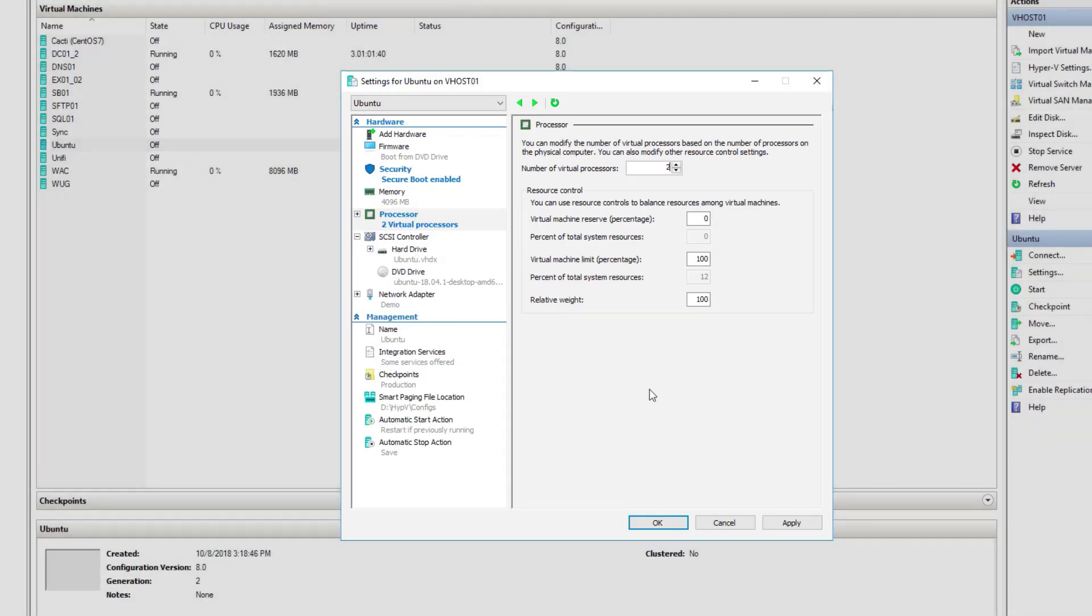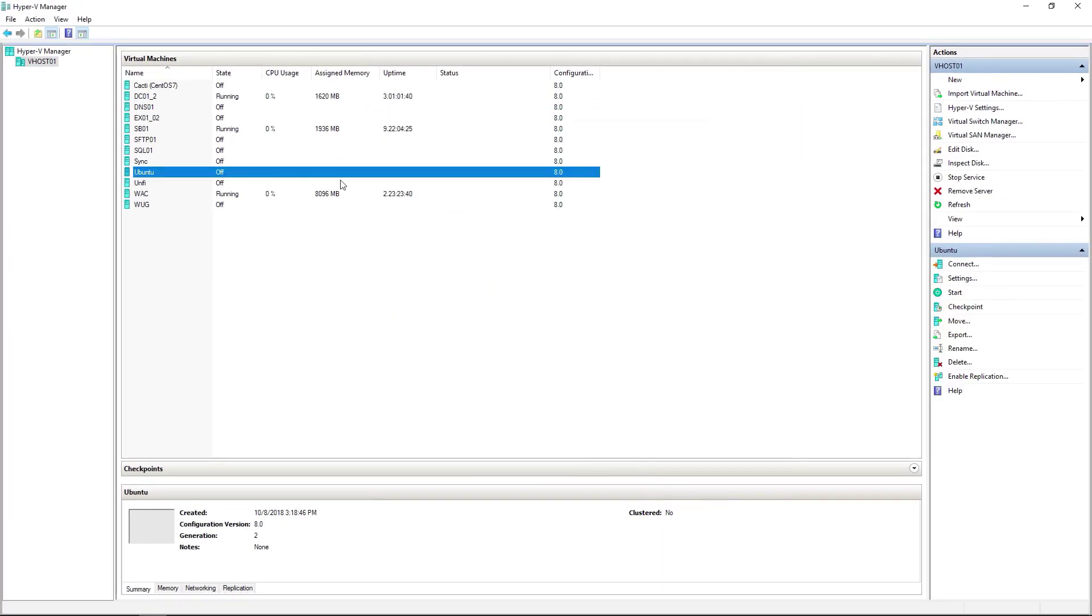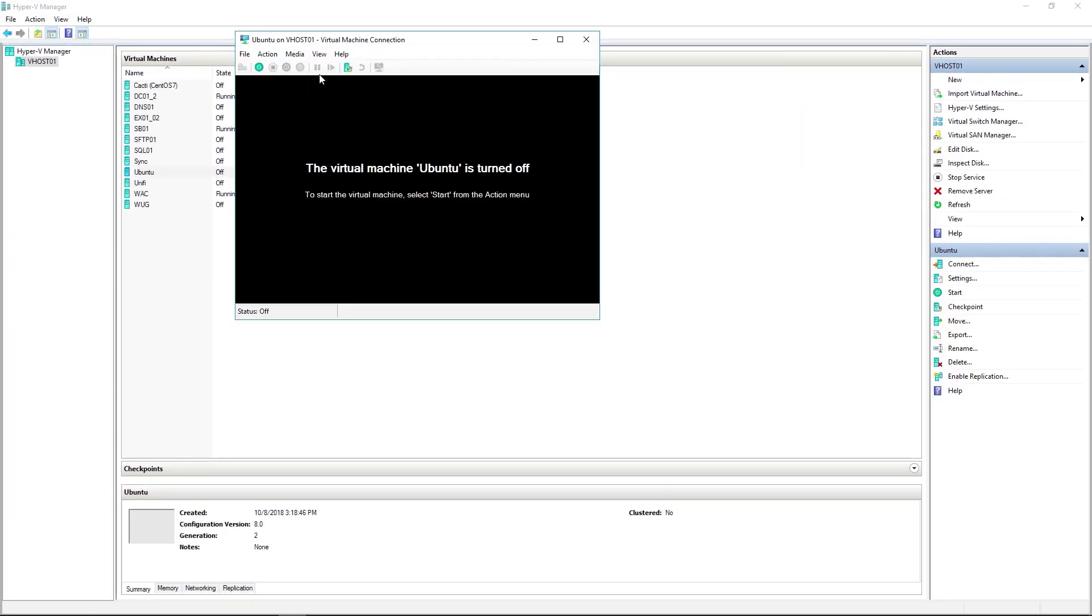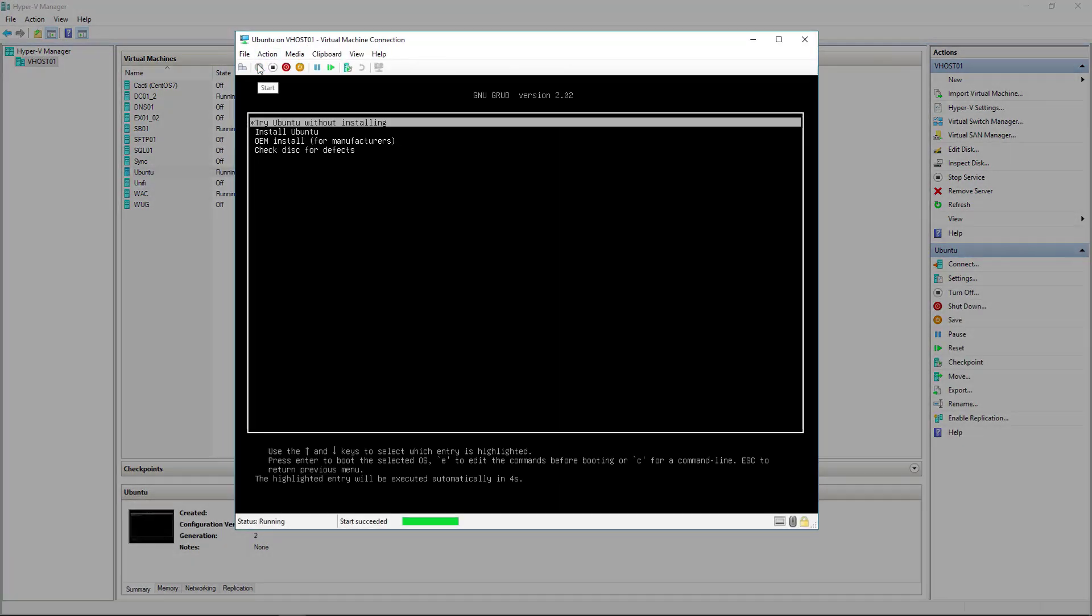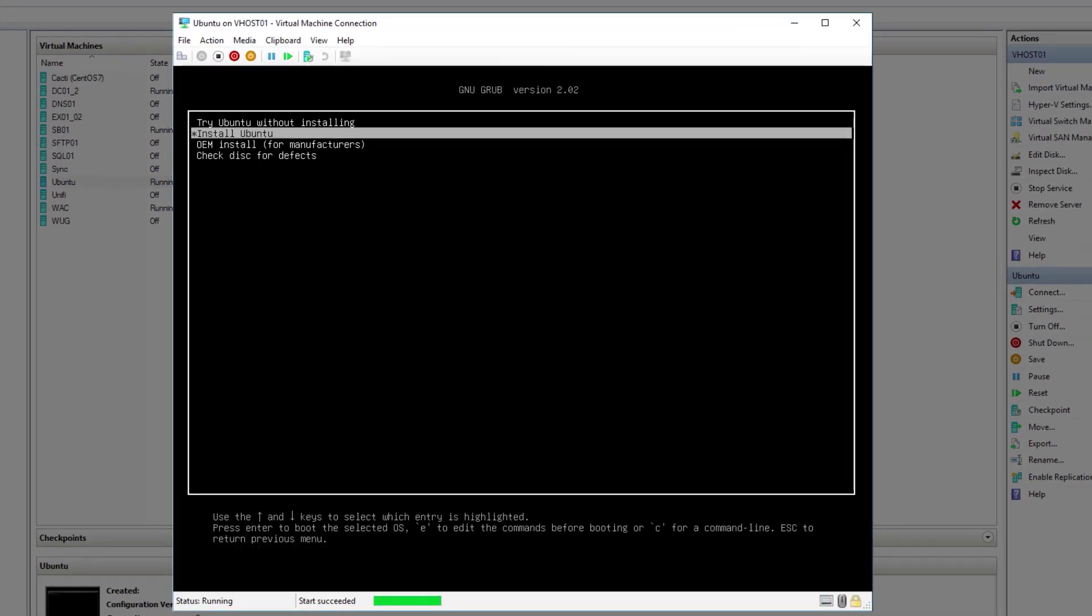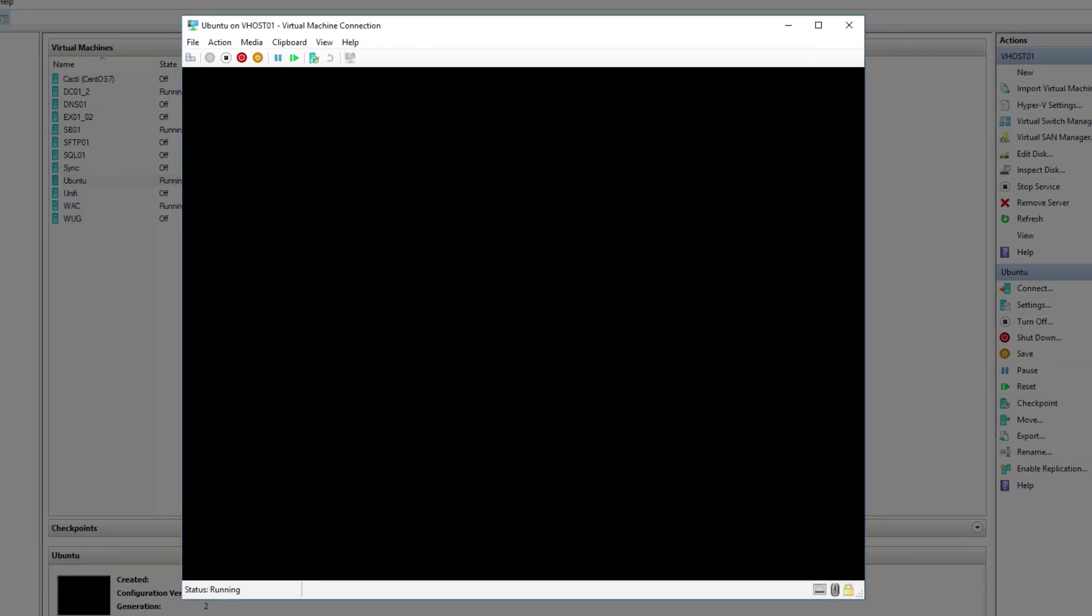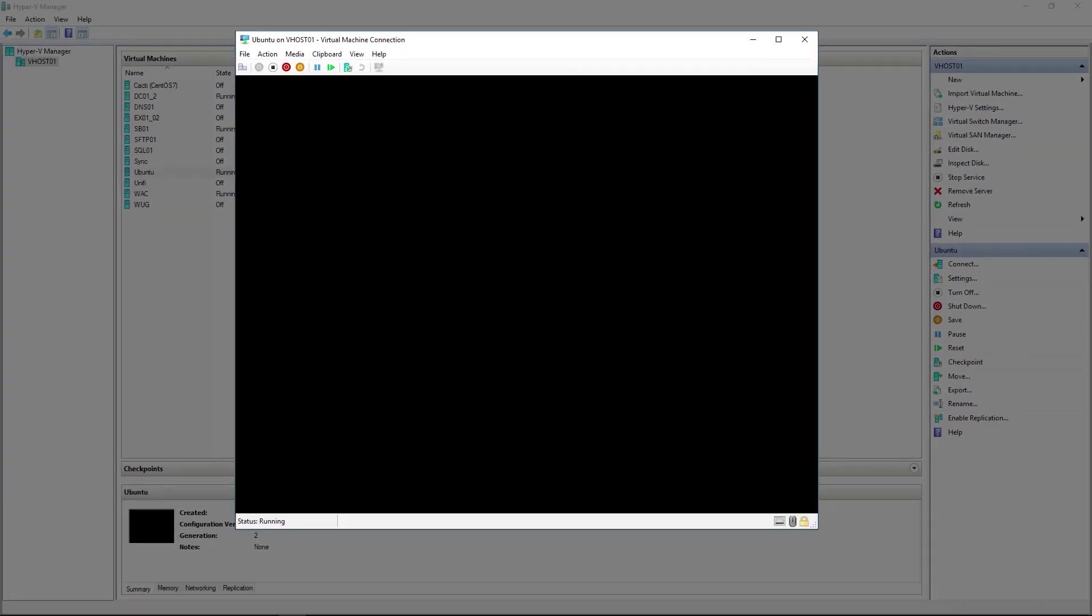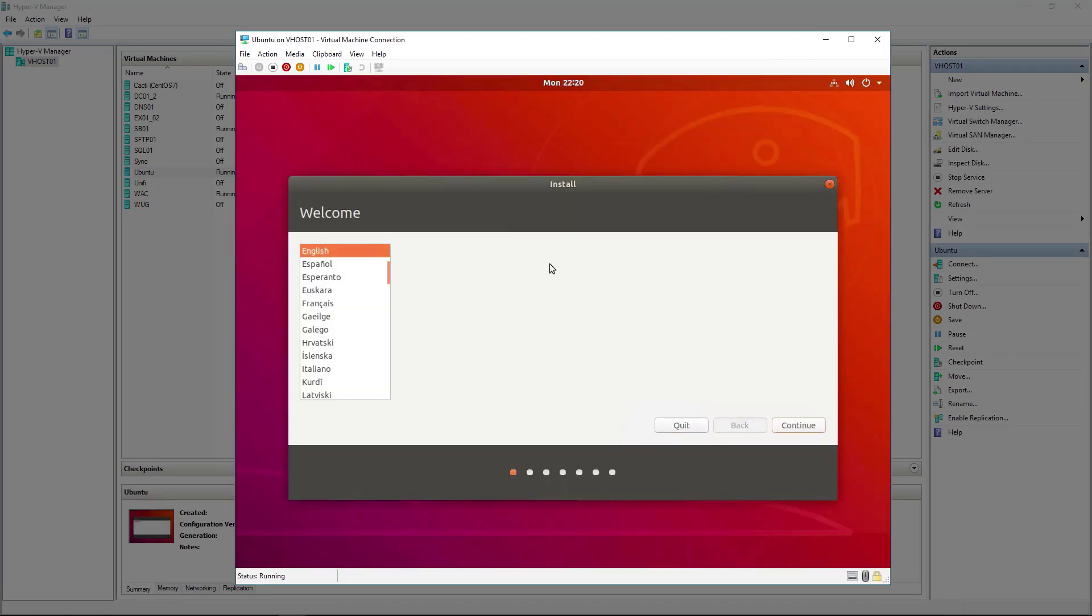Then we'll go ahead and connect to it and start it up. There it is, showing the boot menu. We're just going to select the option to install Ubuntu. As the setup loads, you want to select the language. I speak English obviously, so I'll select English and hit continue.